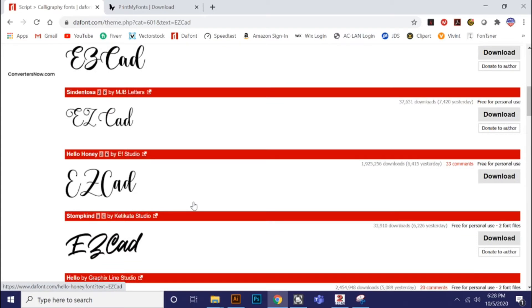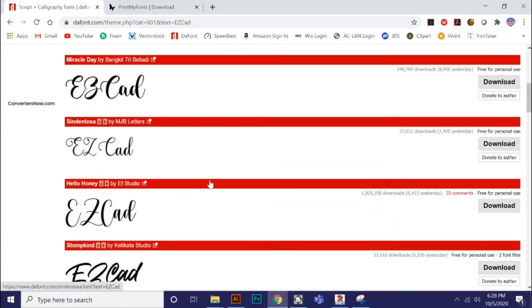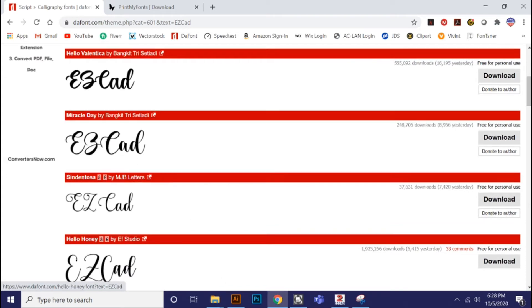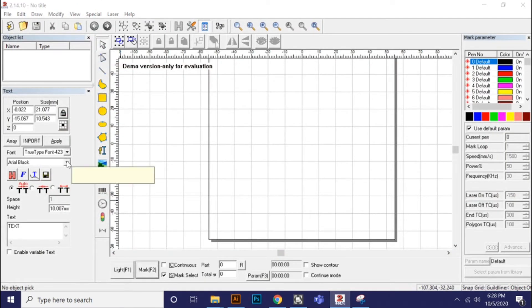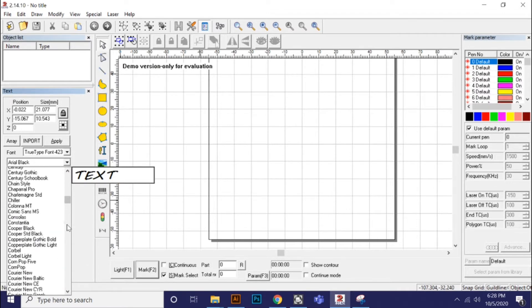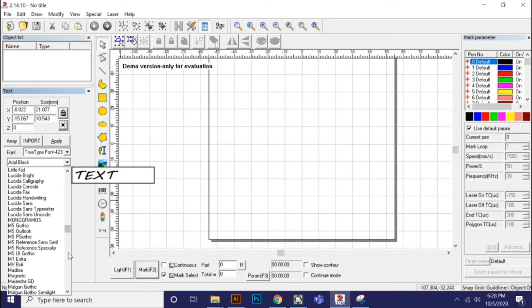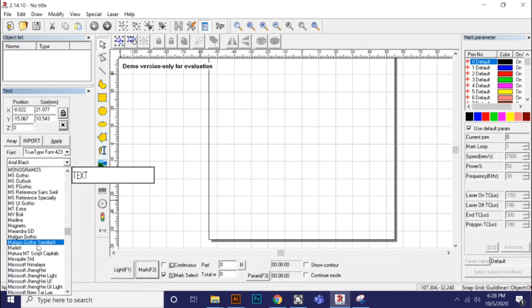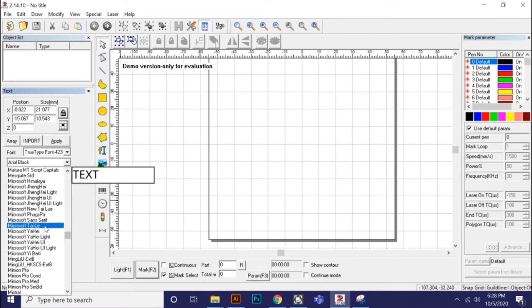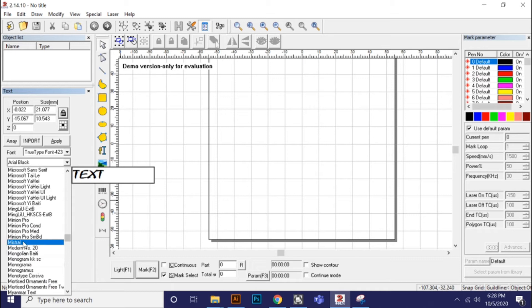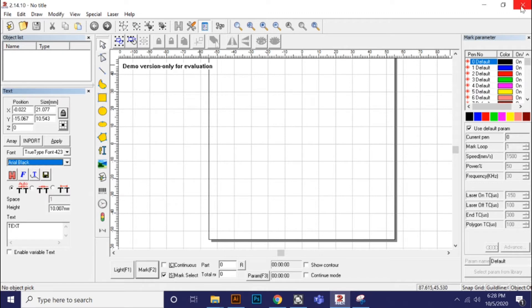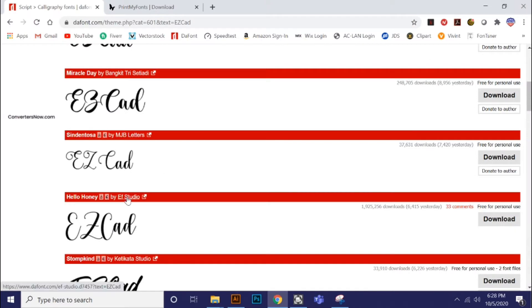Let's say hypothetically we want a font — we'll just pick this Miracle Day. If I pull open EZCAD and look at my fonts, you won't see a Miracle Day font in here. Get down to the M's — you can tell I have a lot of fonts, but Miracle Day is not there. So you can tell the font is not installed. I'm going to close EZCAD — I just had that preloaded for convenience — and I'm going to download this Miracle Day font. I'll just click the download link.